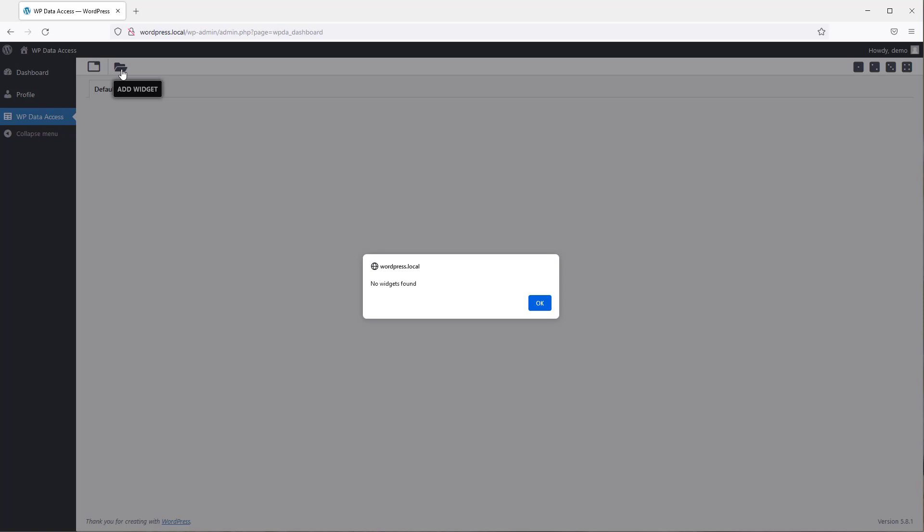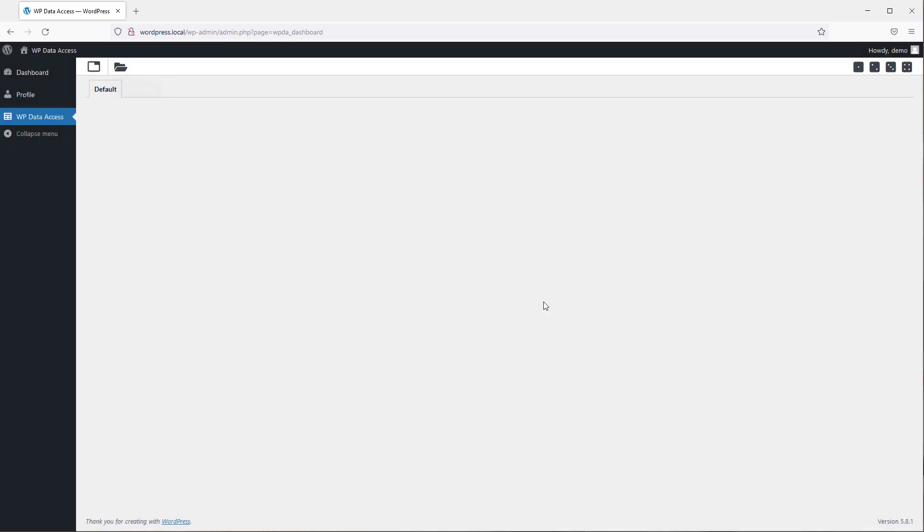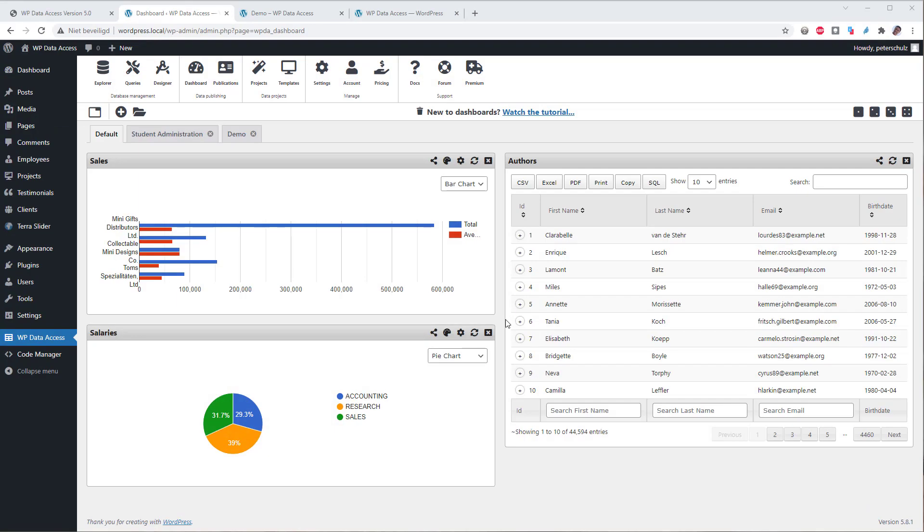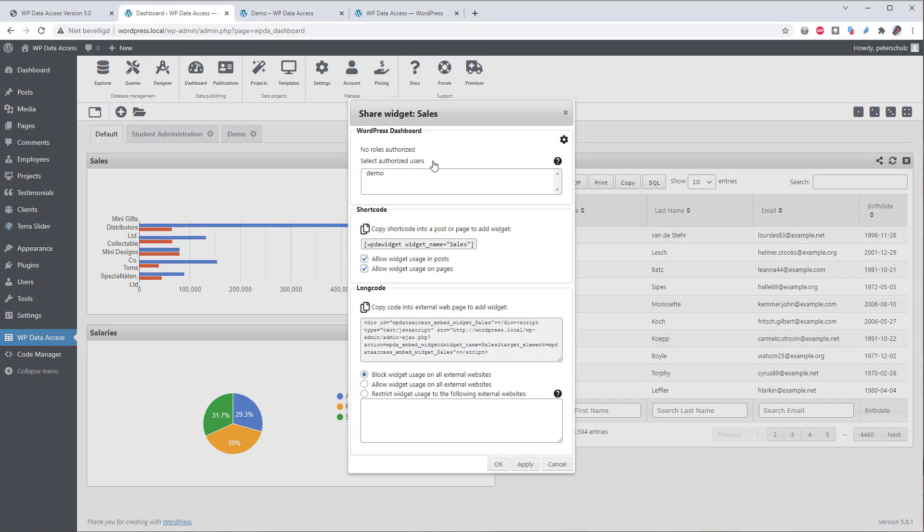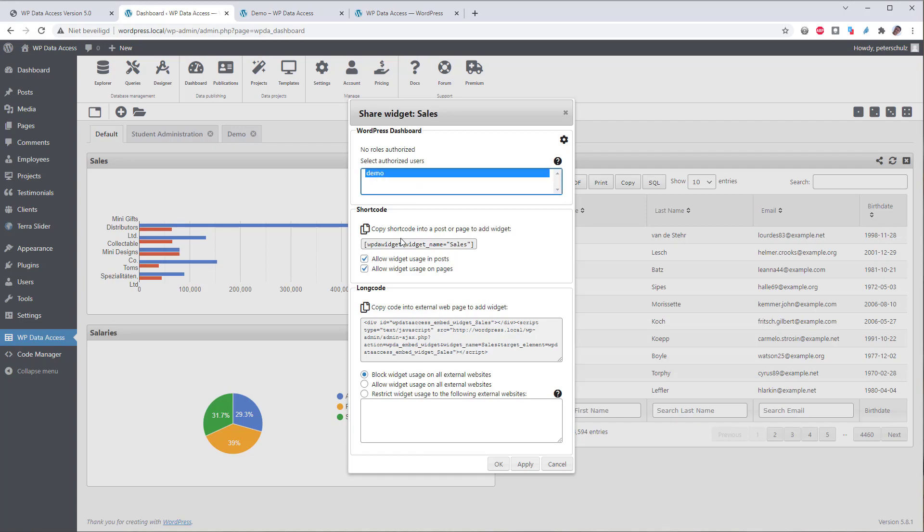Now so far we haven't yet shared any widgets. So that is the next step. To give user demo access to my widgets I need to be logged in as admin. Click on the share link at the top of the widget. The plugin lists granted user roles and users only. For our demo I will give user demo access to the widget.